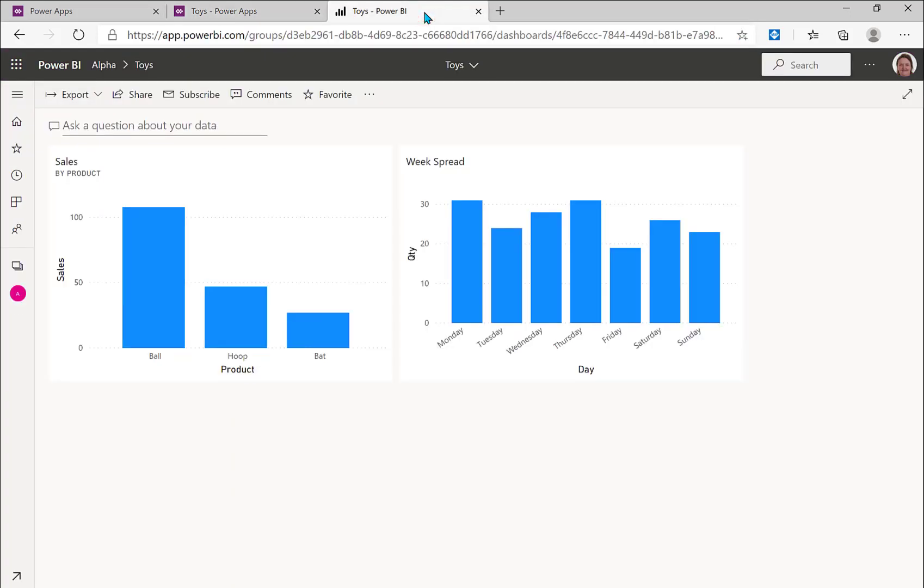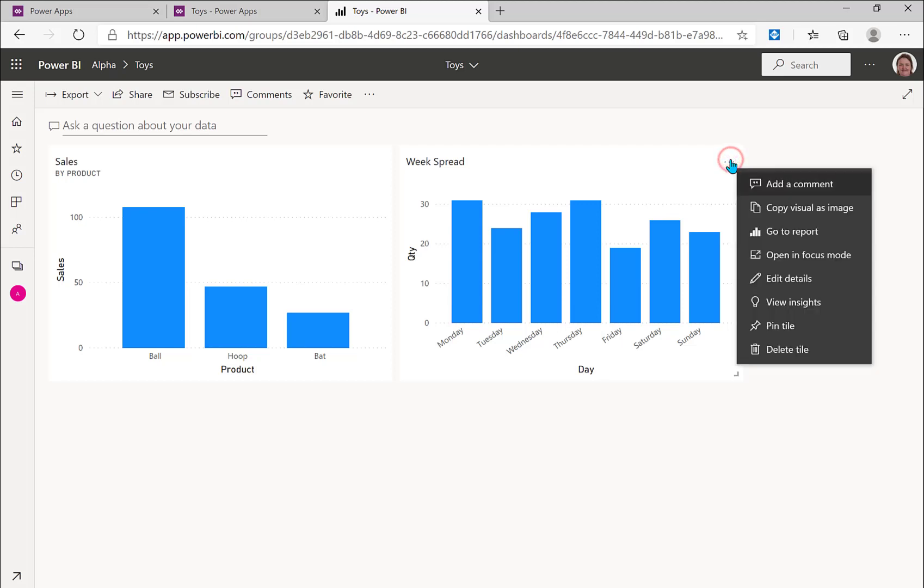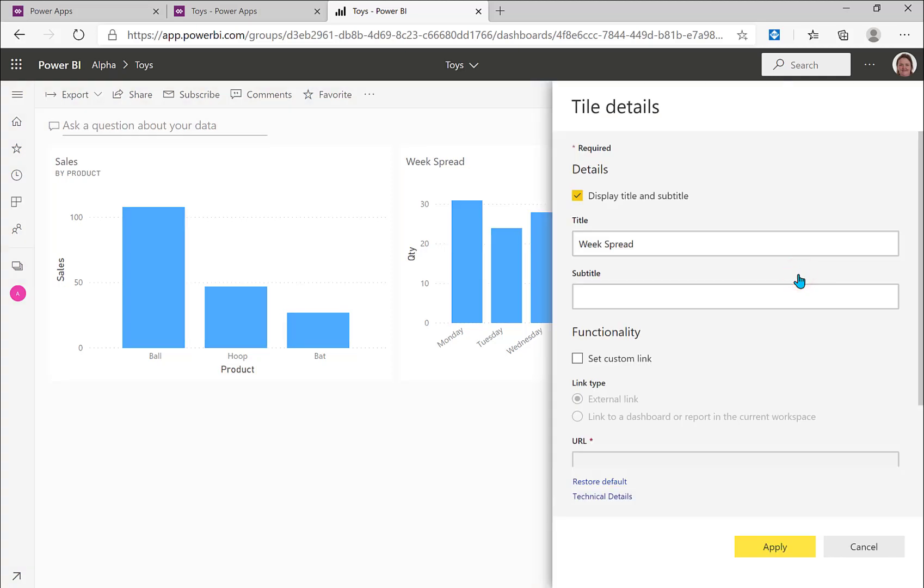In my dashboard I got the sales one coming through, the week spread one didn't come through, and it's a really simple fix. We're going to click on the three dots and we are going to go to edit details. And we're not going to do anything in there, we're just going to click apply. And that's all we need to do.